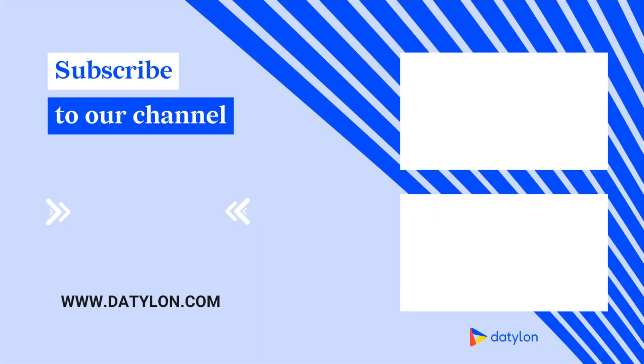Make sure to check out our other videos and tutorials and explore the full power of Datylon. Subscribe to our YouTube channel and never miss a thing!